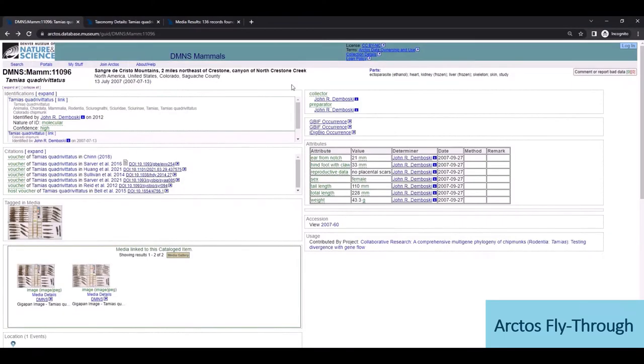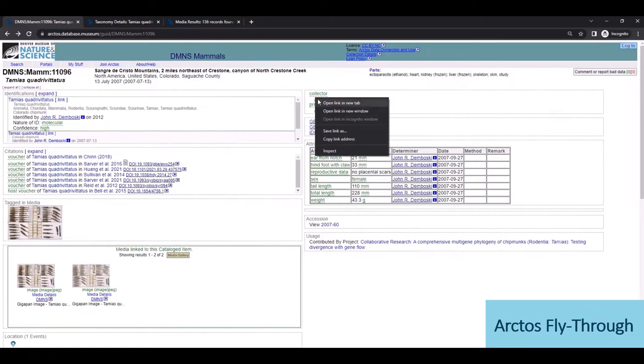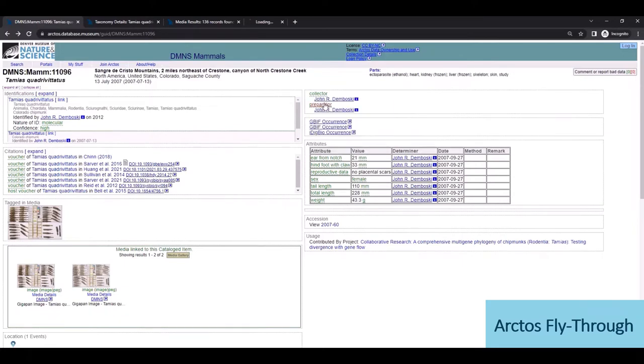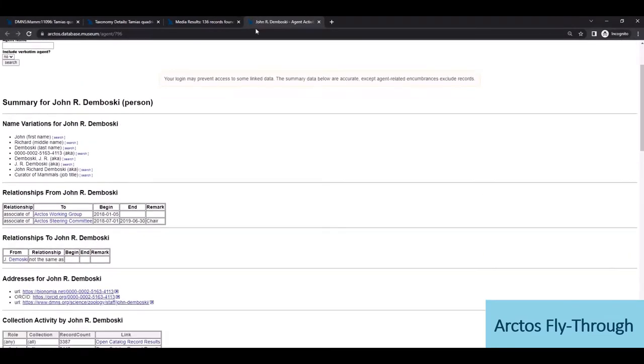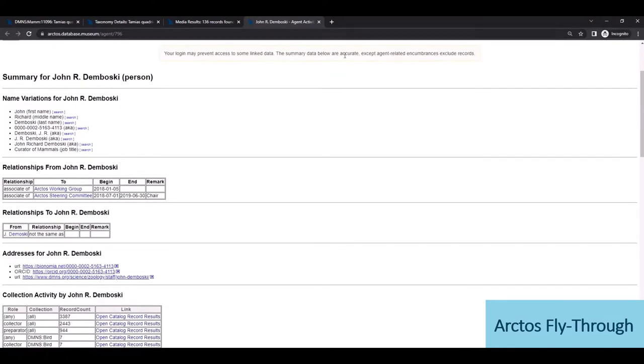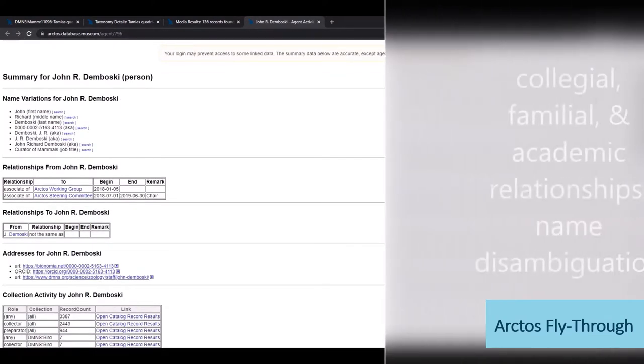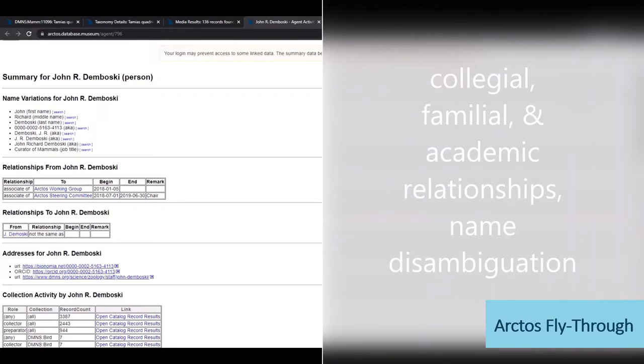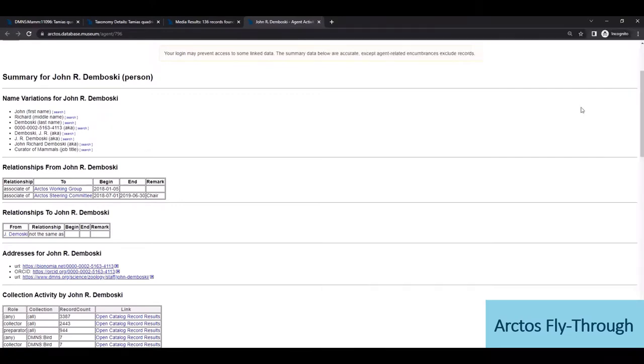Going back, we can check out information on people associated with this record. So clicking on the collector, John Dombowski, who's the curator of mammals at DMNS, we're taken to his public agent page, which summarizes biographical info and career effort, including name variants, relationships, and publicly available addresses.